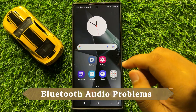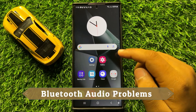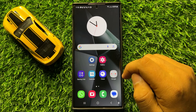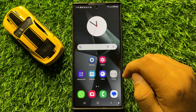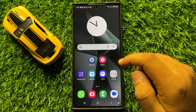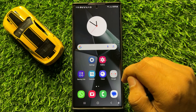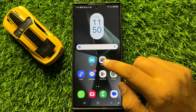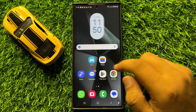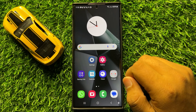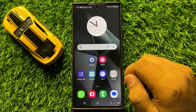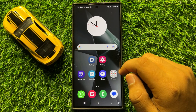Hello everyone. In this video I will show you how to fix the Bluetooth audio issue on Samsung Galaxy S24 Ultra. Before starting, don't forget to subscribe to the channel and press the bell icon.